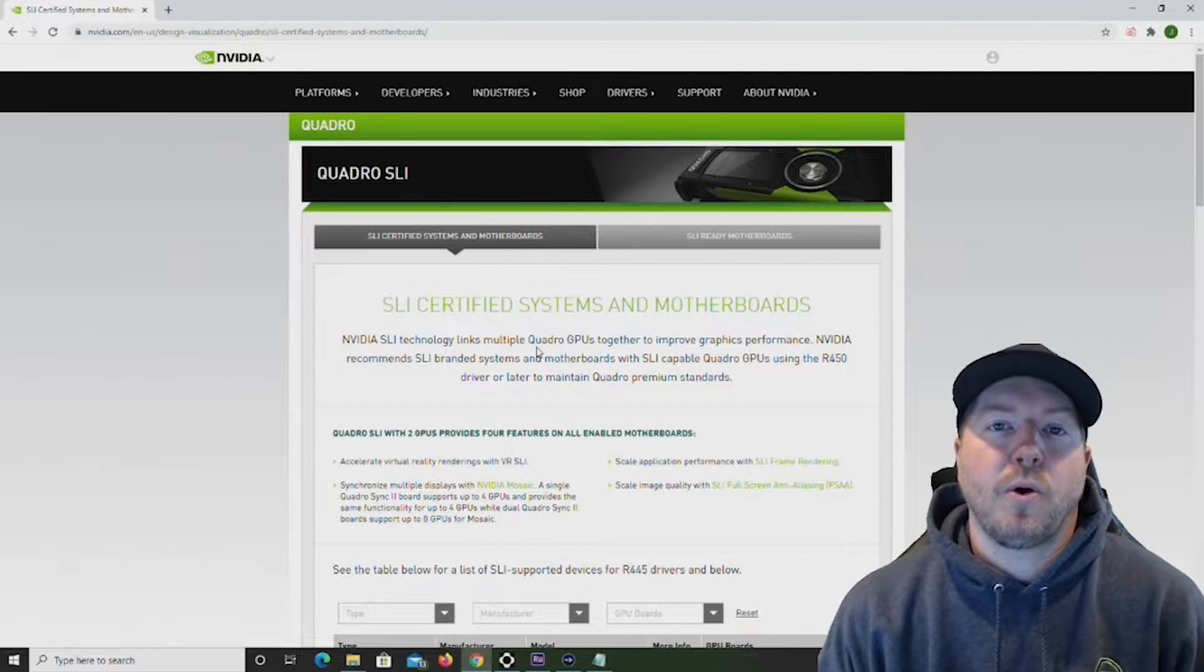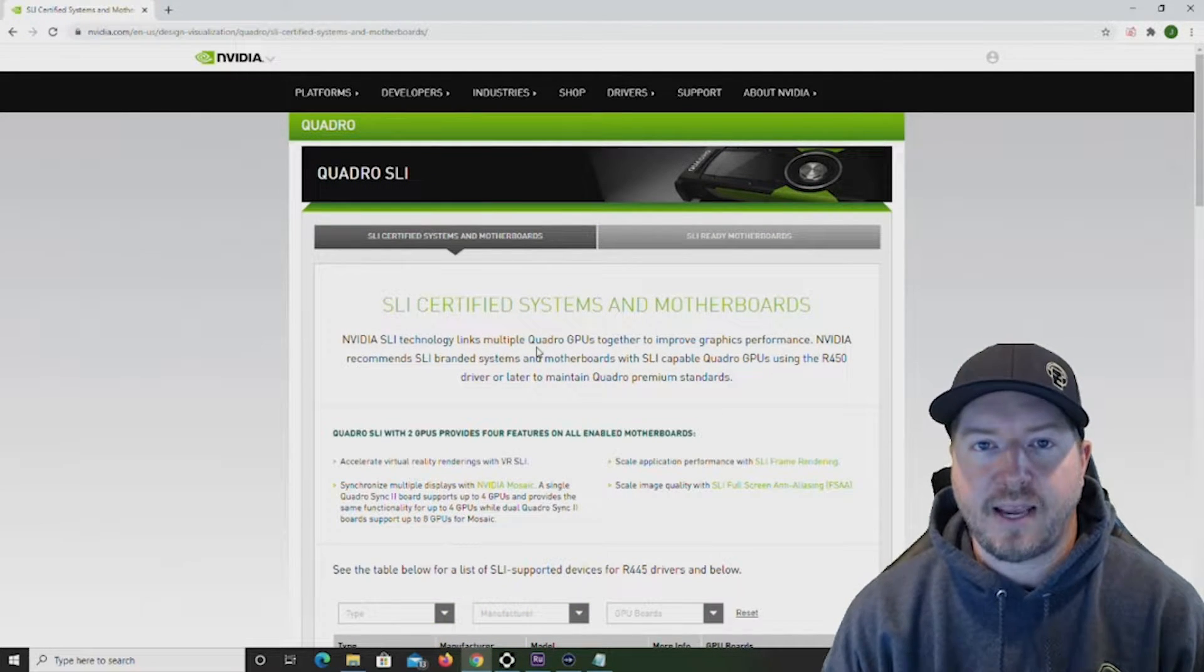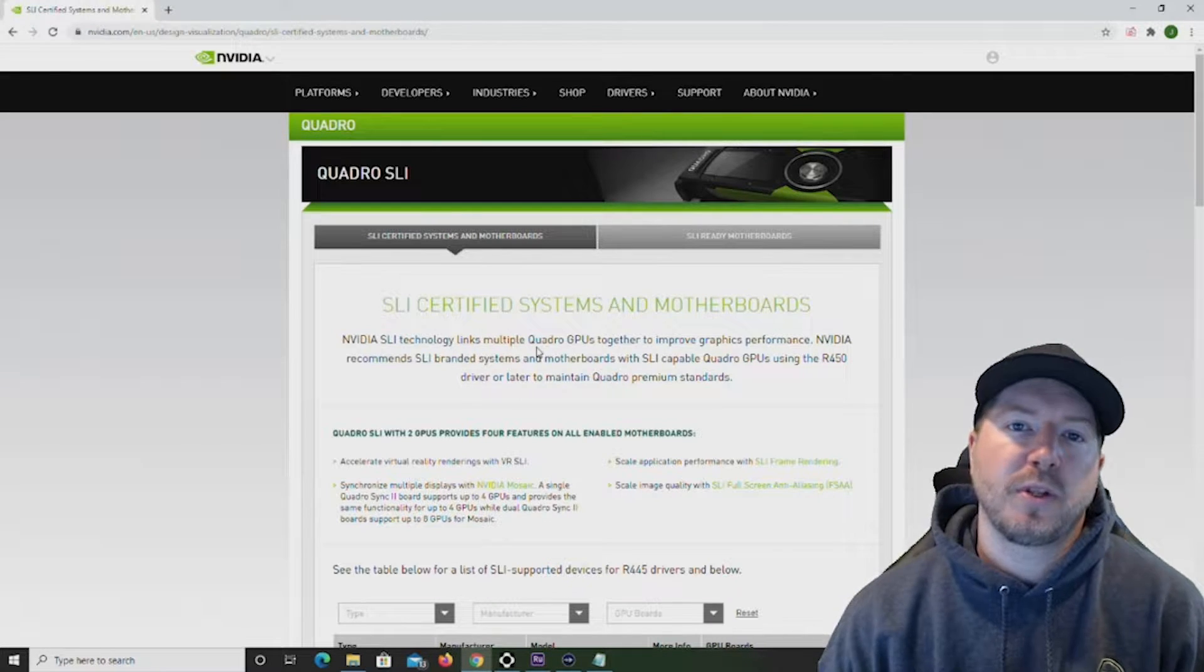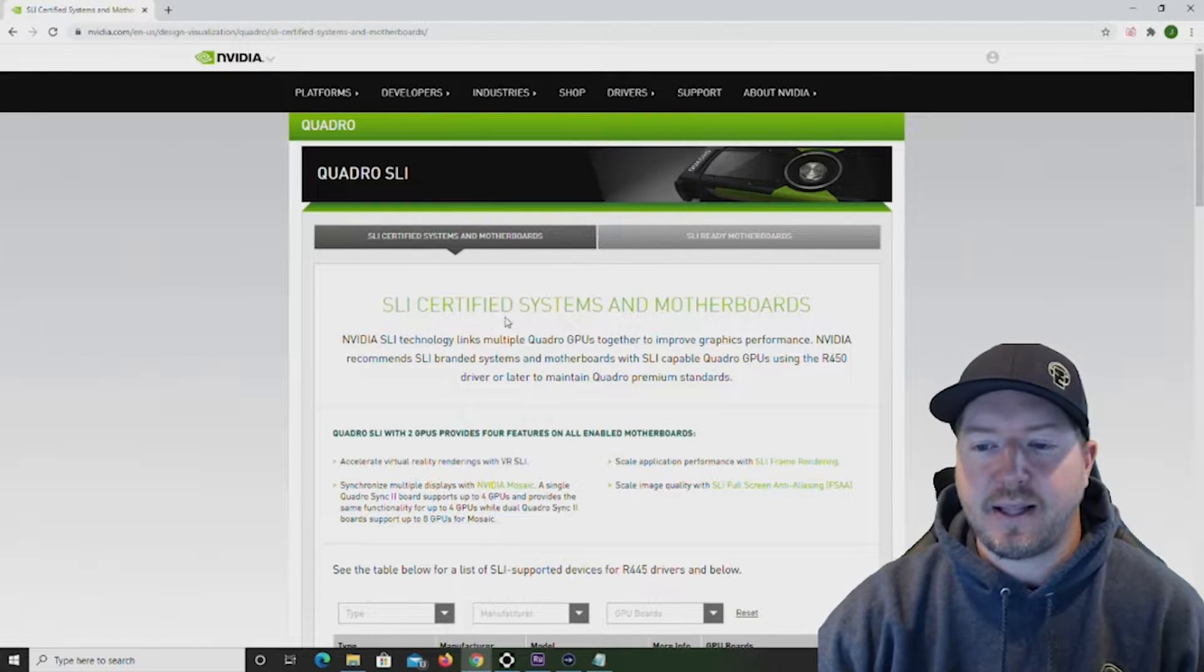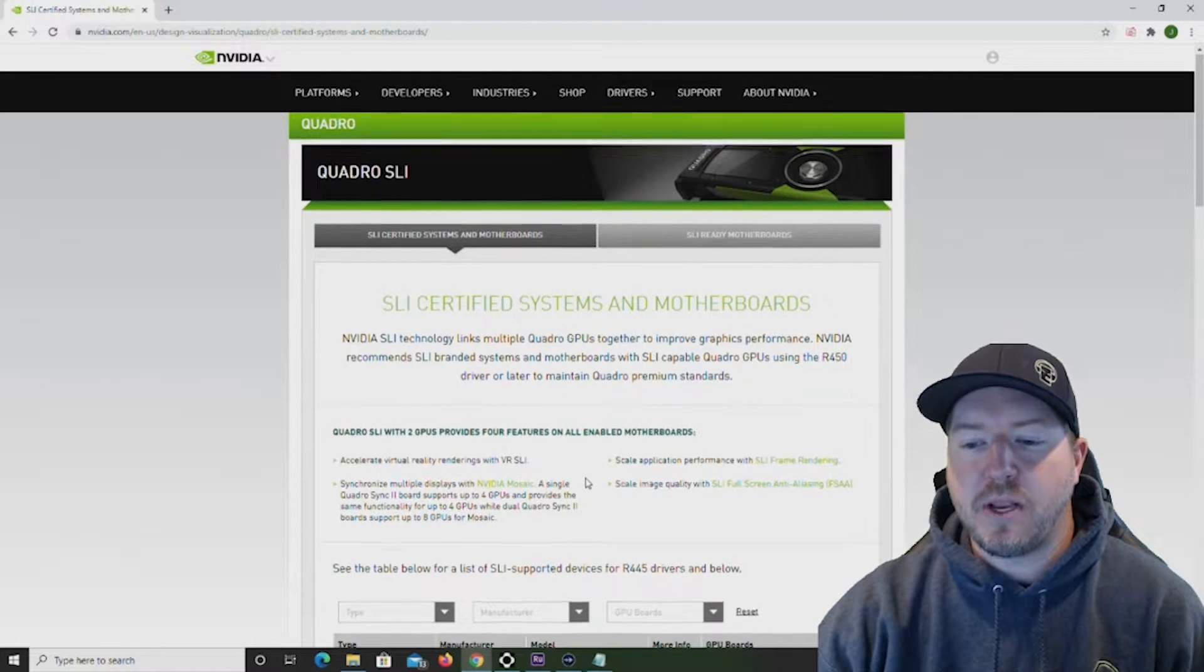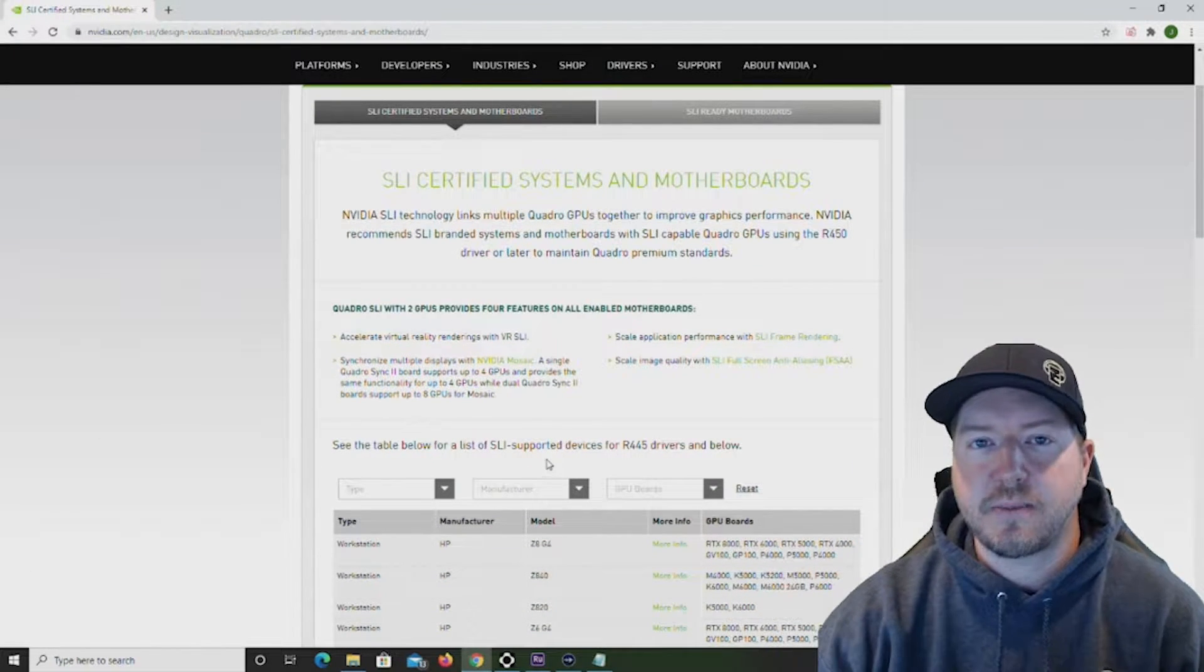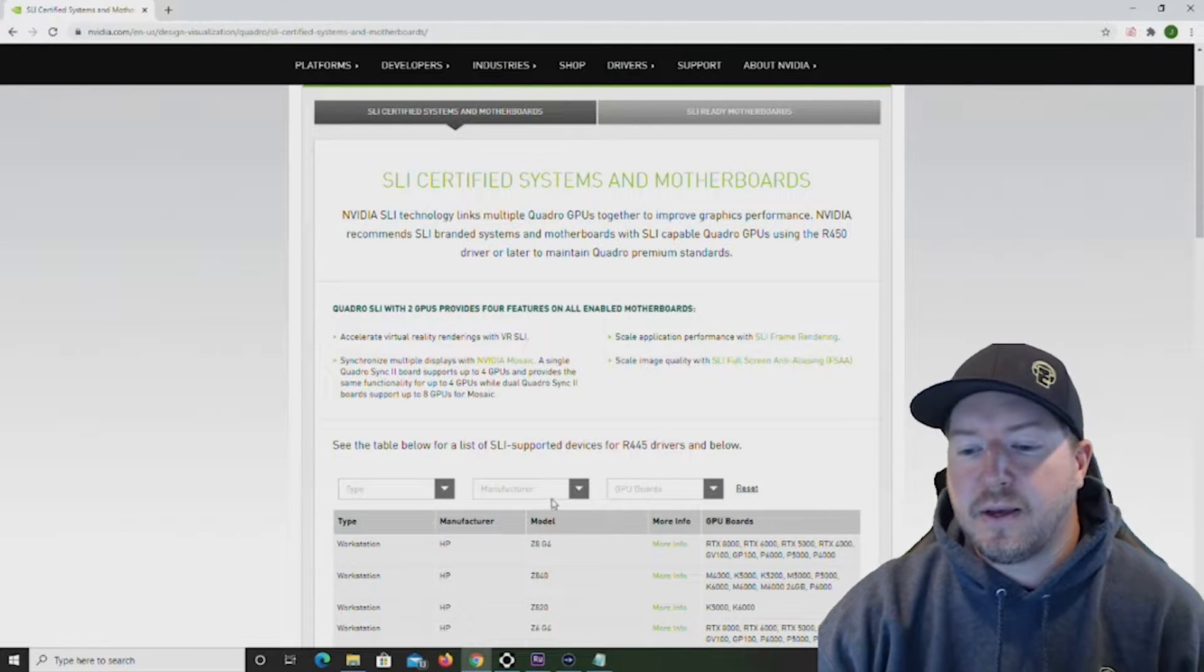If you are curious whether your motherboard will support a NVLink or SLI configuration, go to the description of this video. We posted a link to the SLI certified systems and motherboards and you can go ahead and try to locate your system to see whether it is supported or not.